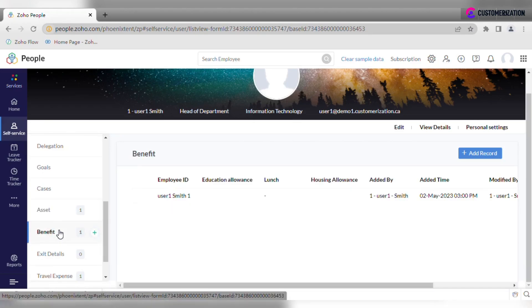Do your employees enjoy some benefits like education or housing allowance? Benefits module will help you to store this kind of data.